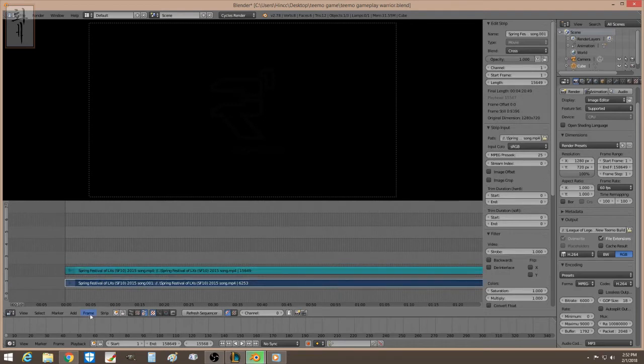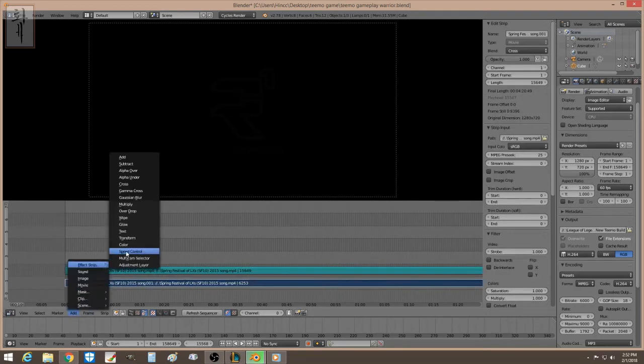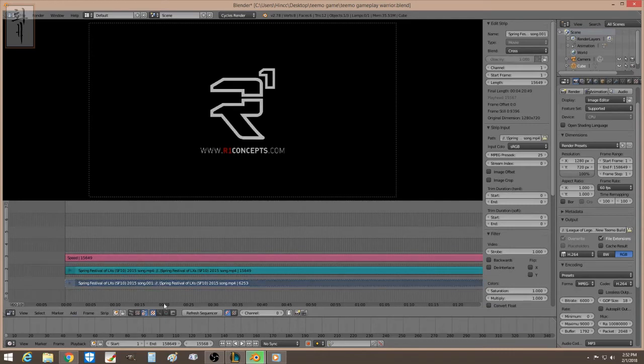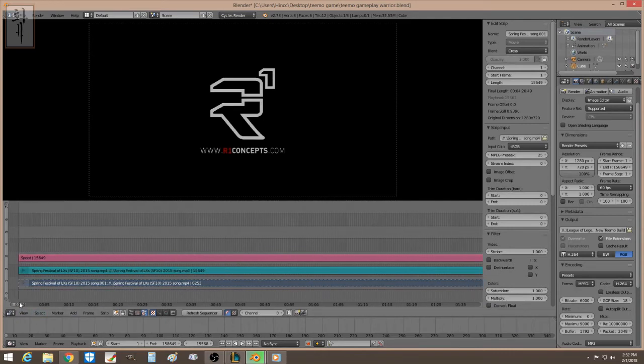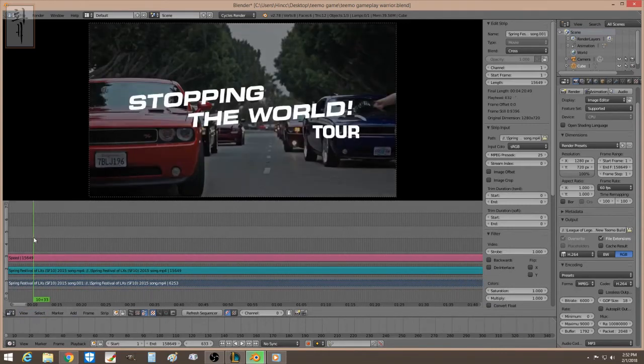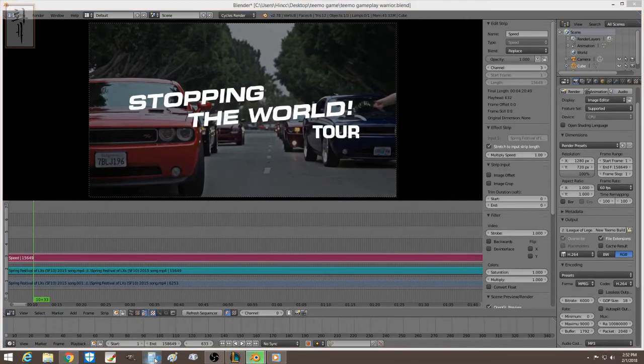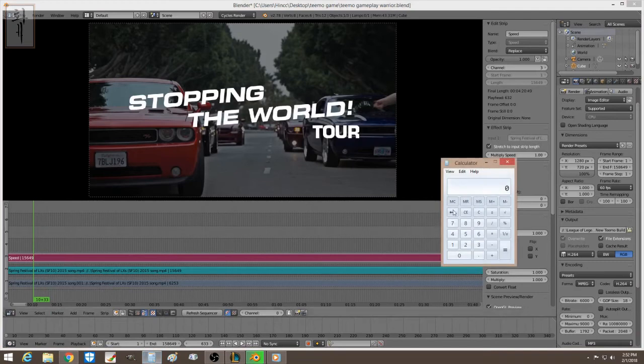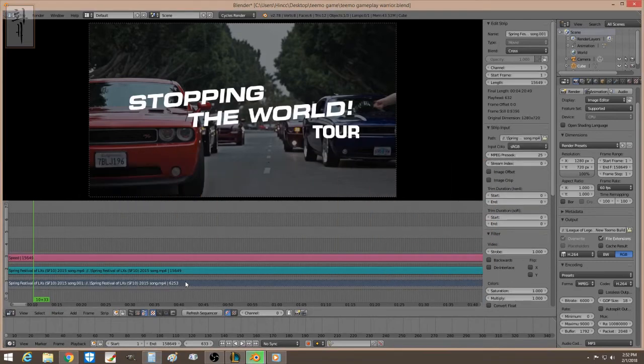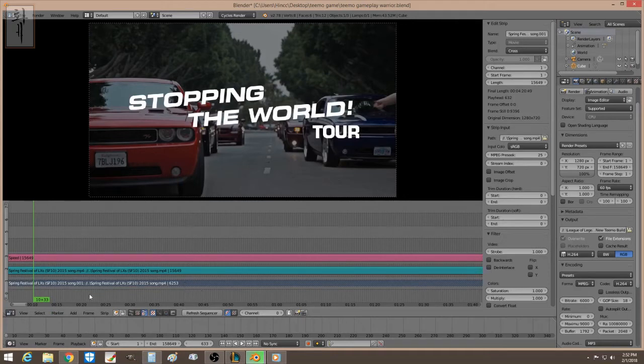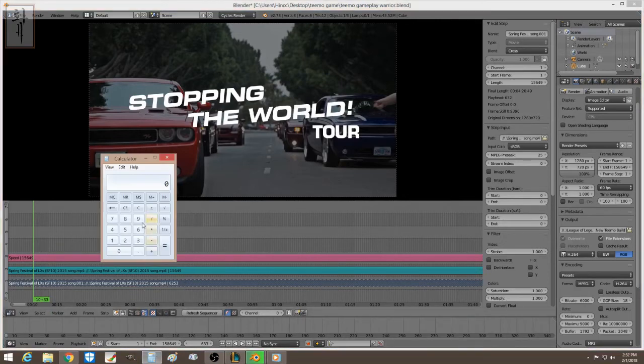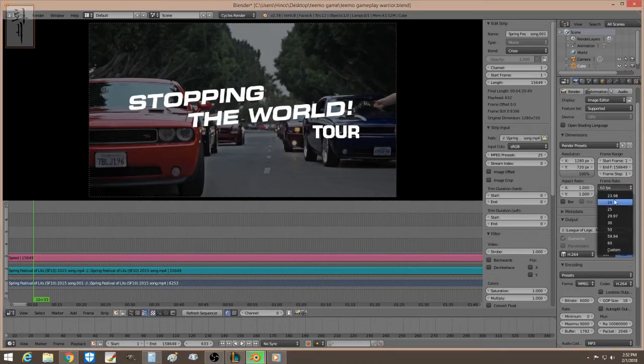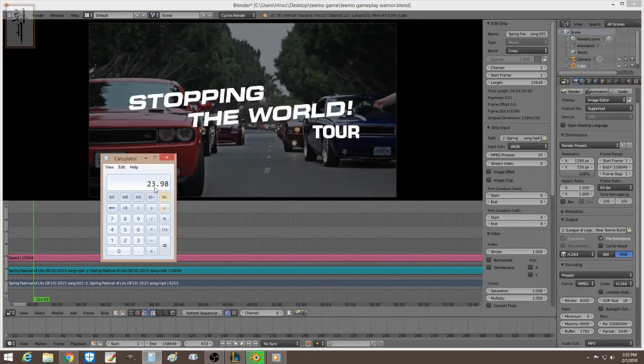Speed control. Alright, and just check out the calculator. So your original frame was 23.98. All you have to do, this is the source number of the original clip.